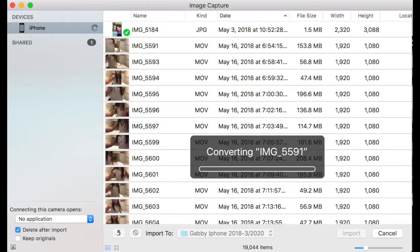Okay, here's what you do when your photos get stuck converting during the process of using image capture, transferring your photos from the iPhone to the MacBook or to your external hard drive.